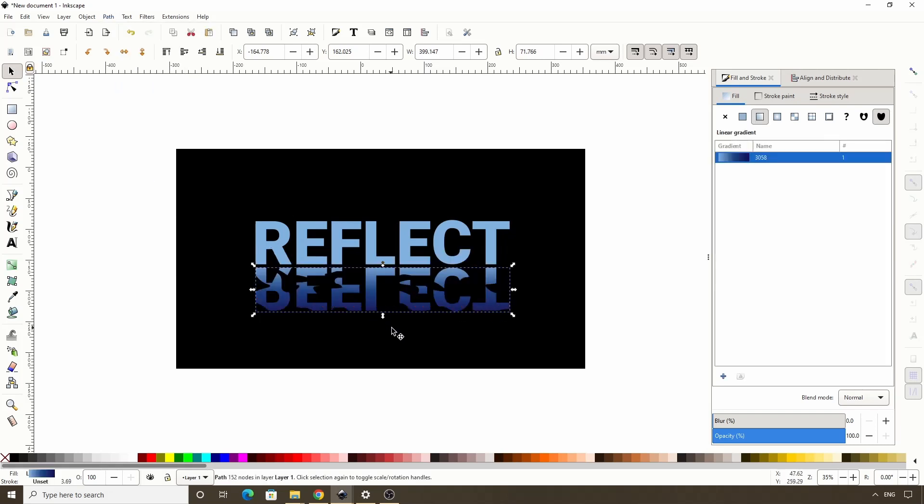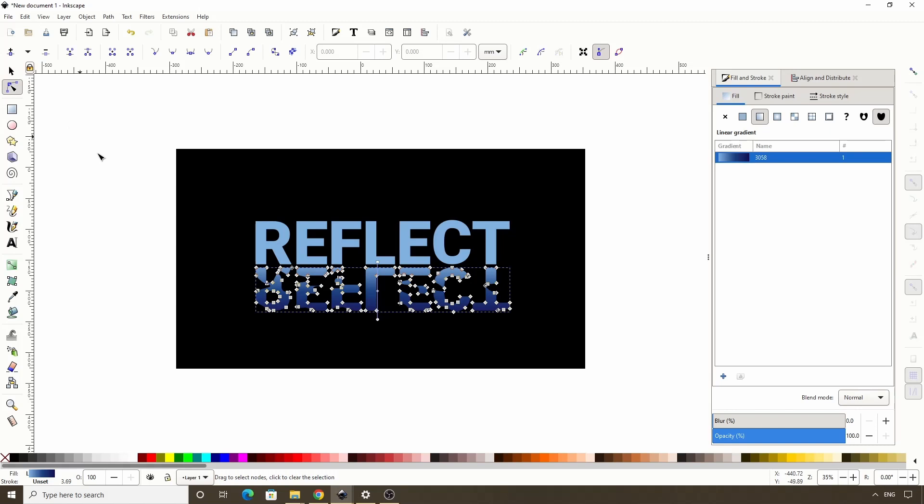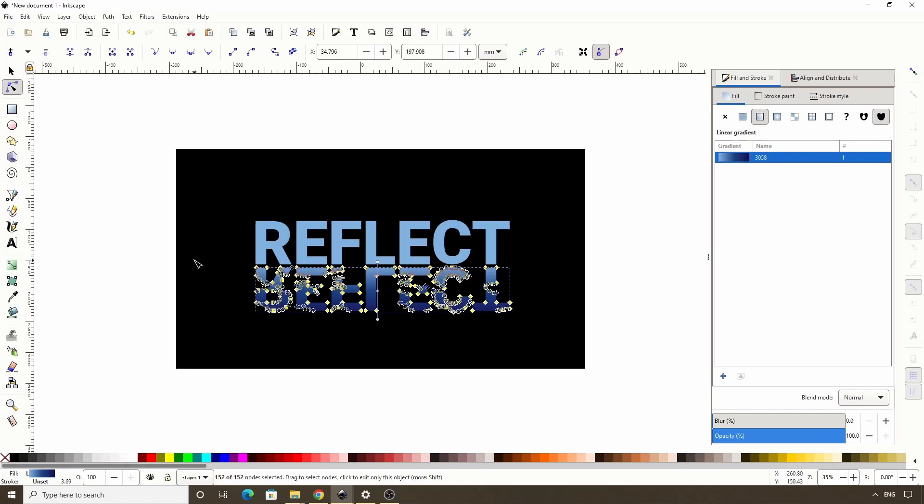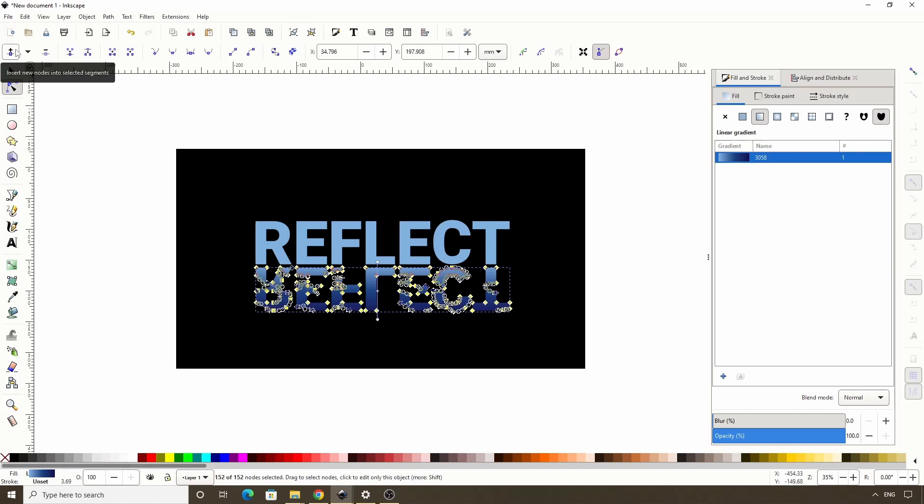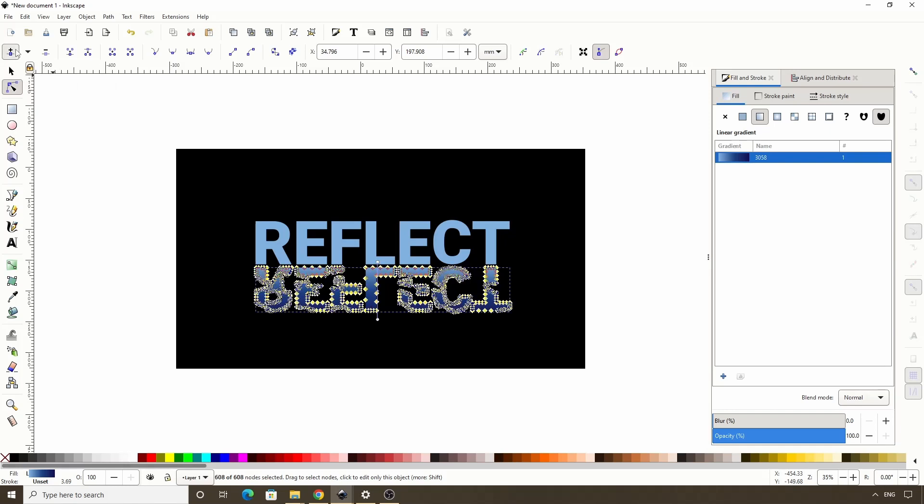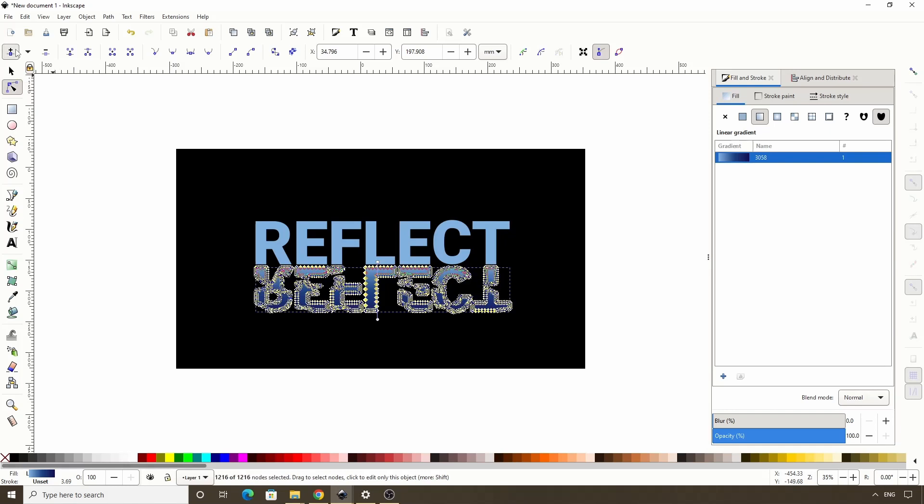To make this look rippled, we can use the jitter nodes extension. But in order for it to work properly, we need to add some more nodes to this path. So let's switch to the node tool, and let's select all of the nodes by pressing control A. Now let's click this plus button up here four or five times to add a bunch of new nodes. That should be good.